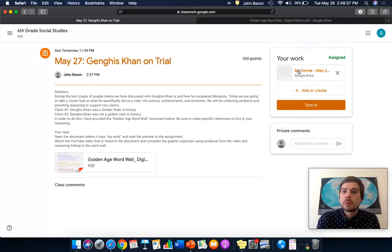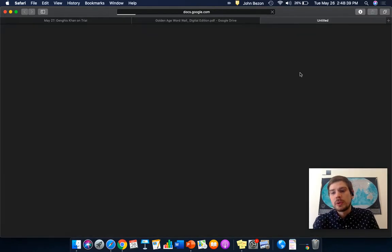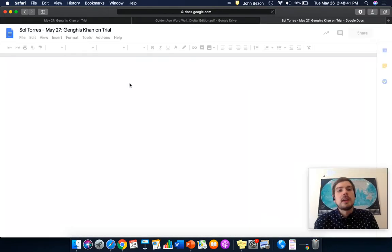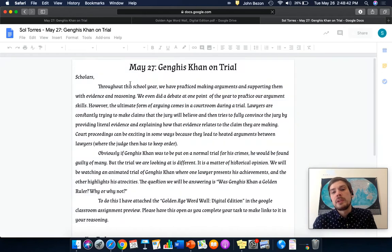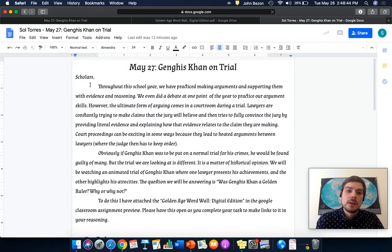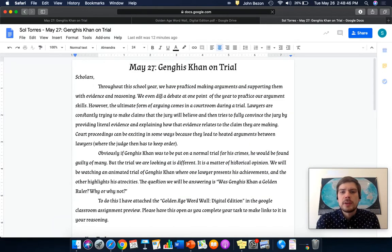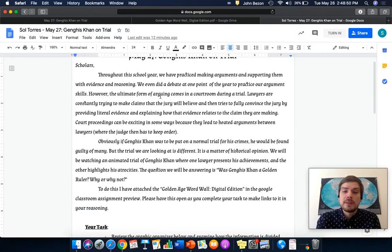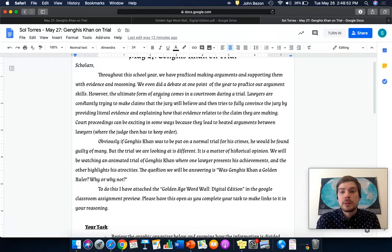And then, your work is here where it says your work. You click on that, and you're going to read the preview as usual. So, it says, scholars, throughout the school year, we have practiced making arguments and supporting them with evidence and reasoning. We even did a debate at one point of the year to practice our argument skills.